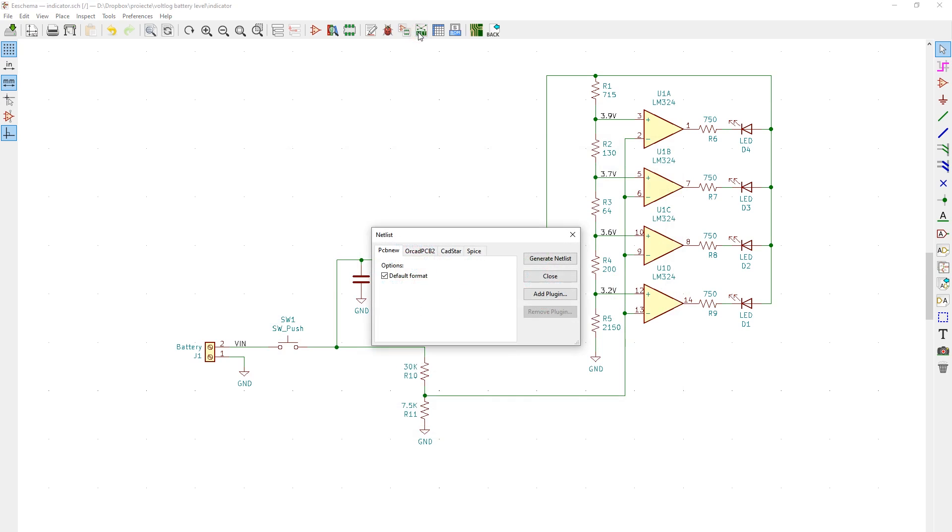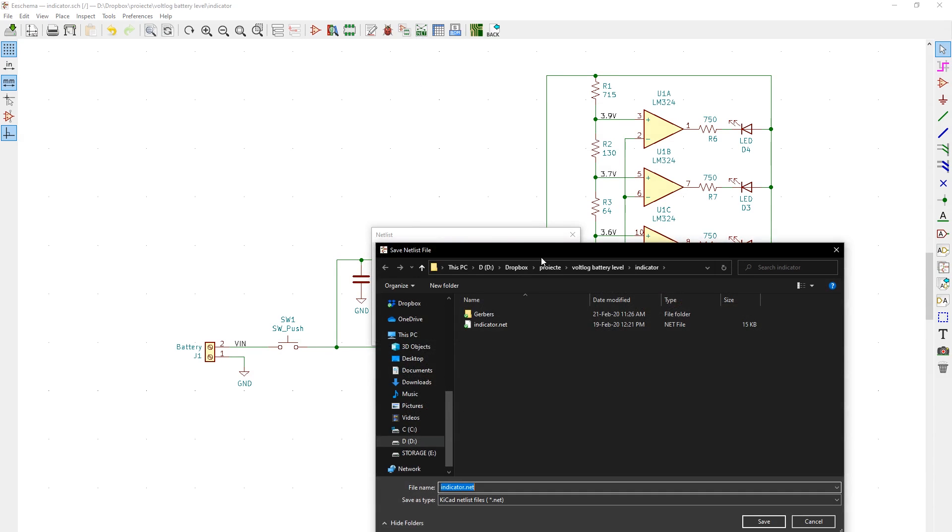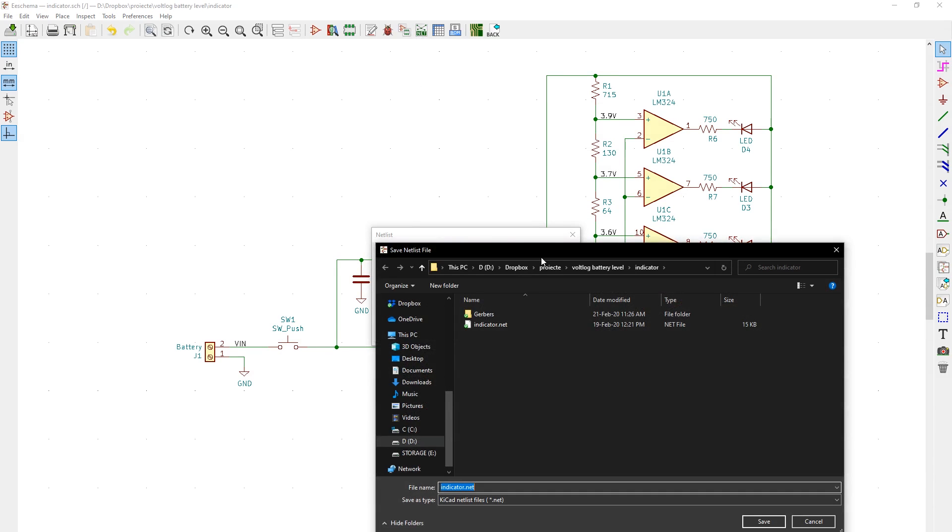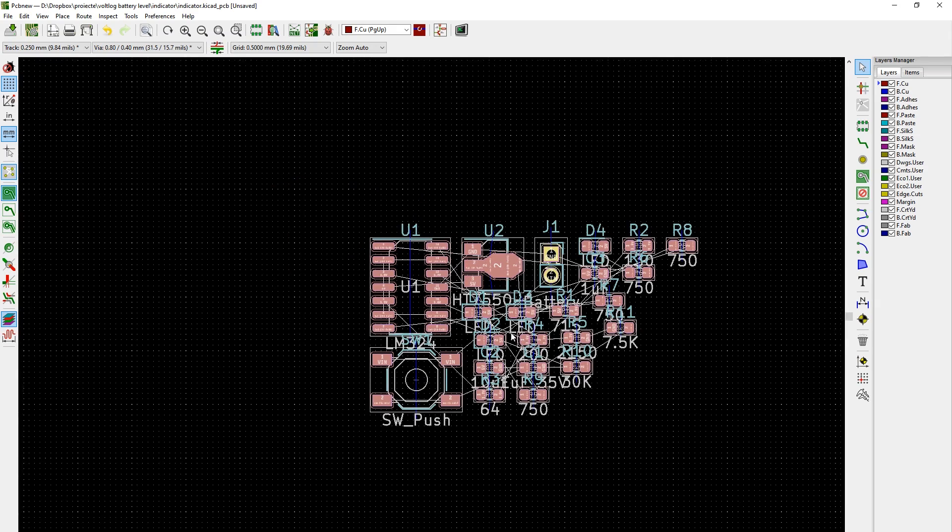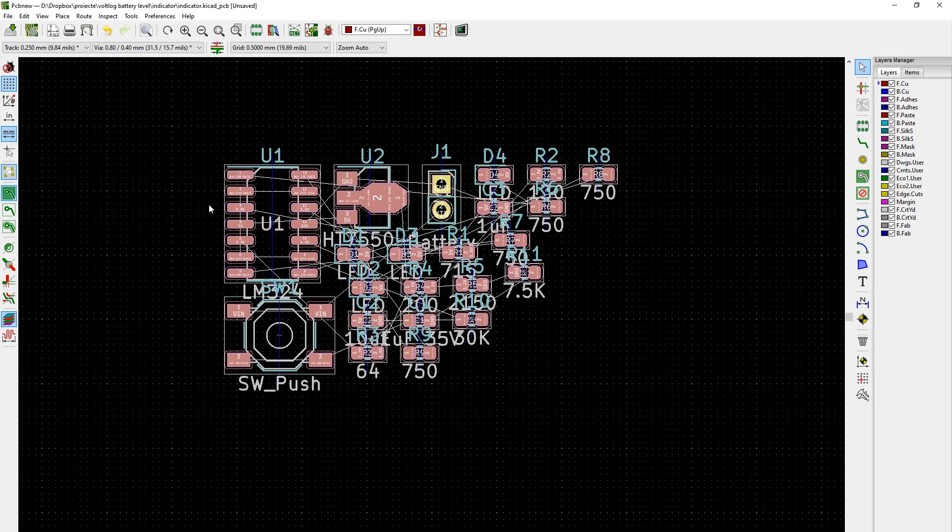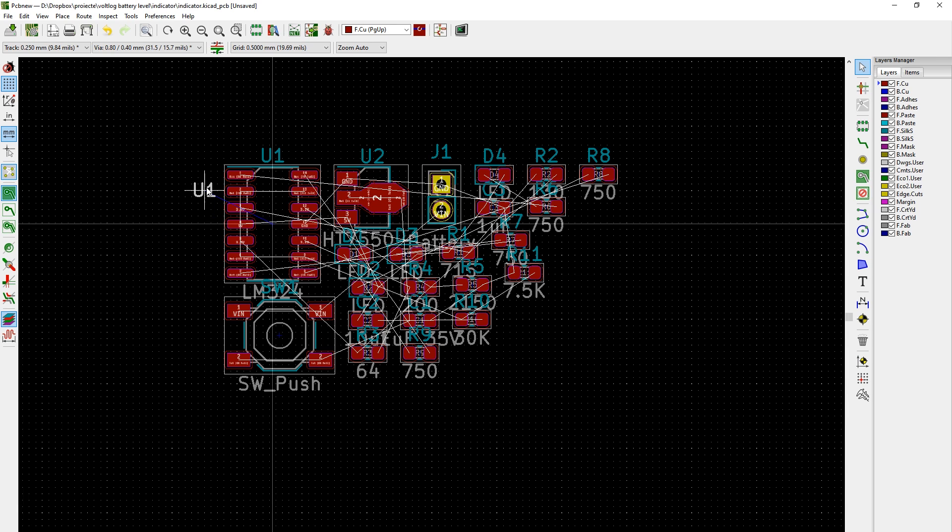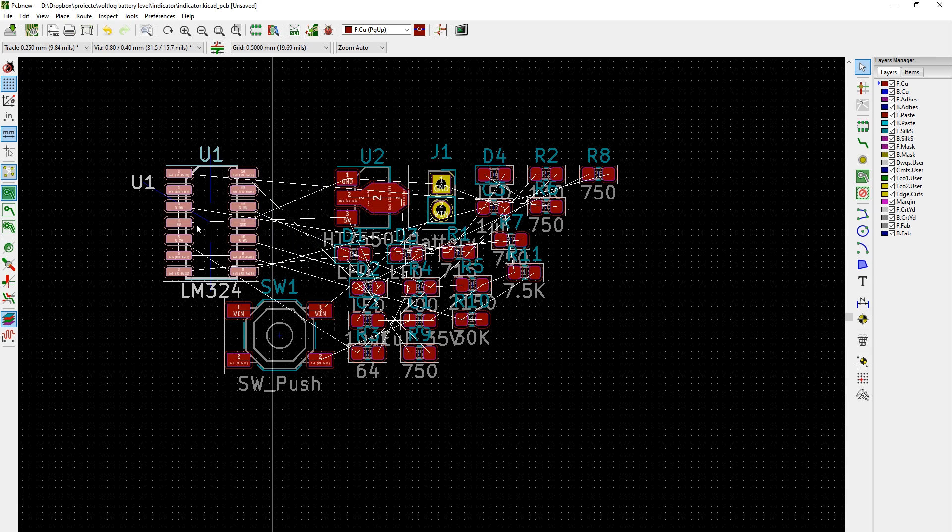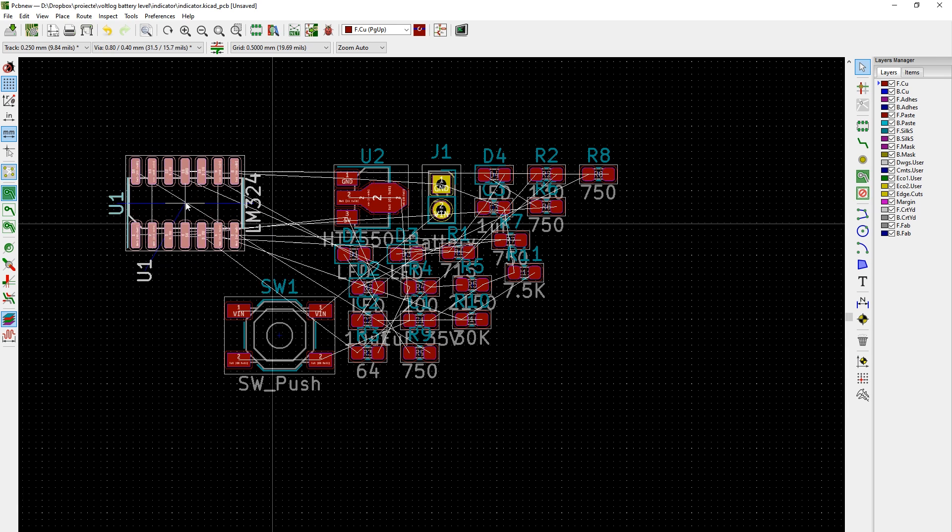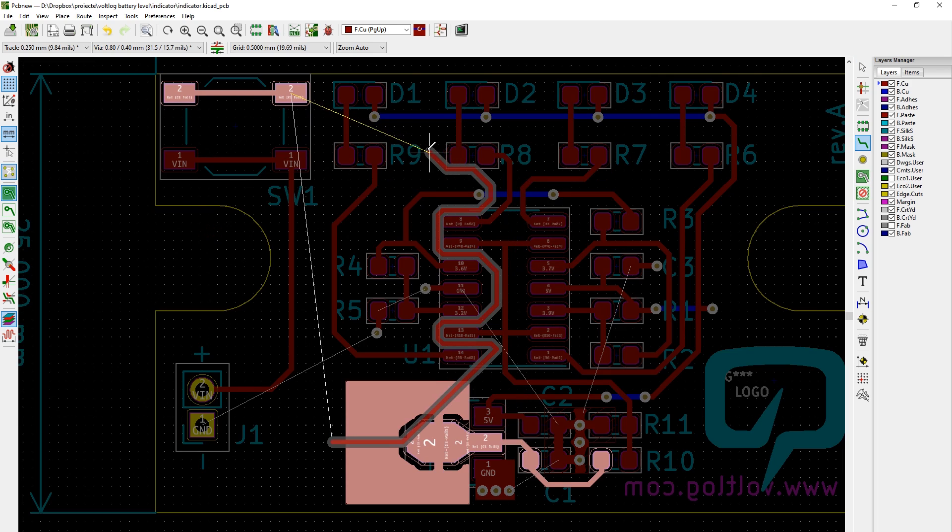After finishing the schematic you need to generate a netlist which will later be used to start the PCB layout file. Once I've started the PCB layout I started noticing the power of KiCAD. Although there are key differences in which basic tasks are performed, same as with the schematic, here you start to see the added value of the software.